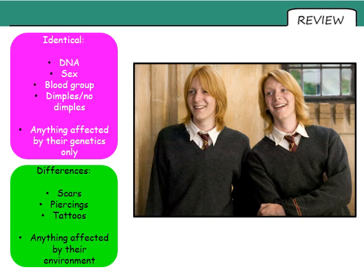Things that would be different between these two identical twins: the three most common ones would be if they have any scars, if they have any piercings, and if they have any tattoos — in other words, anything that is affected by their environment.